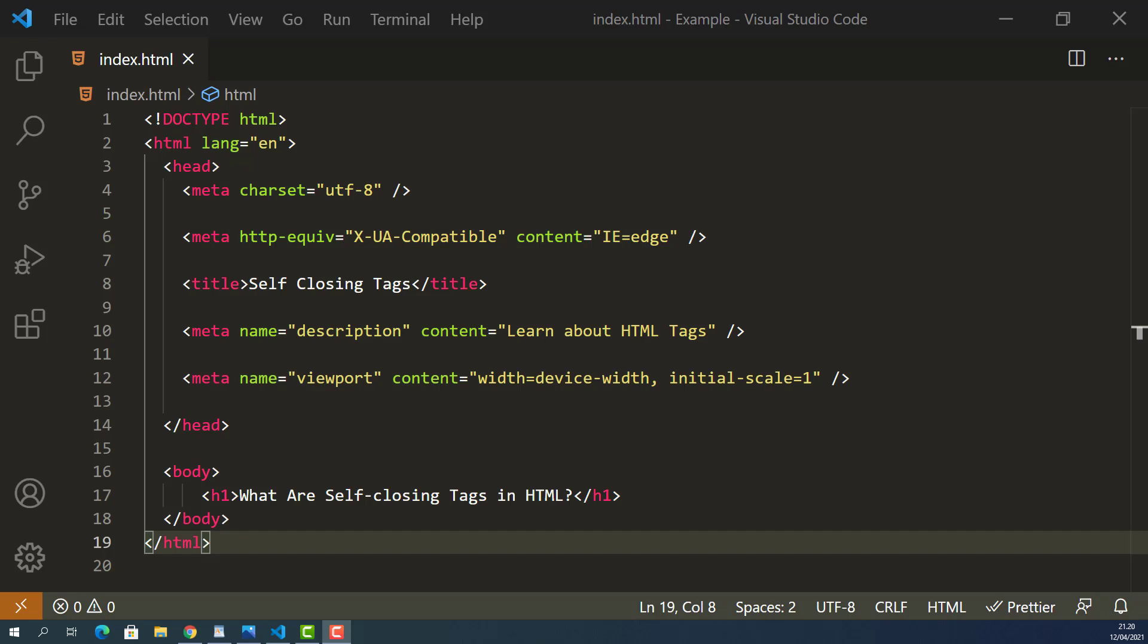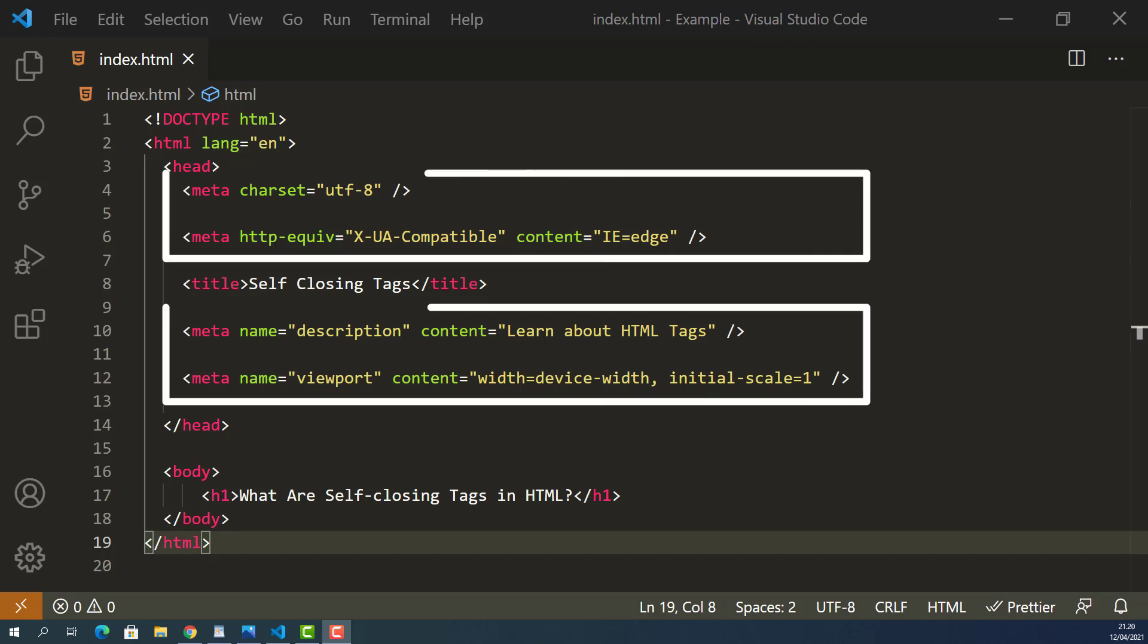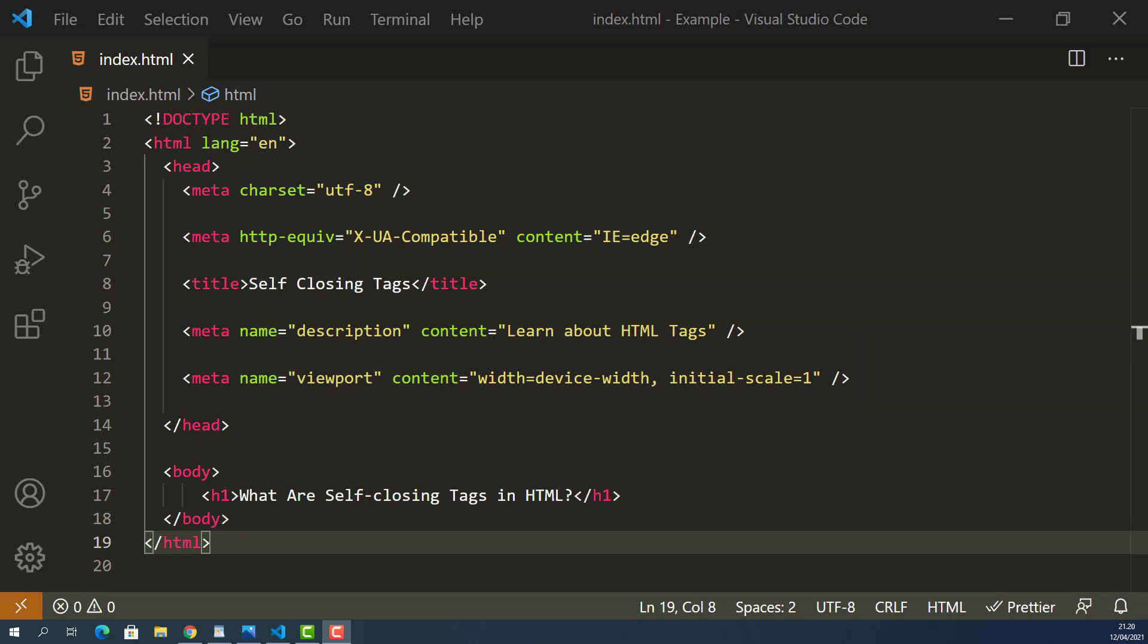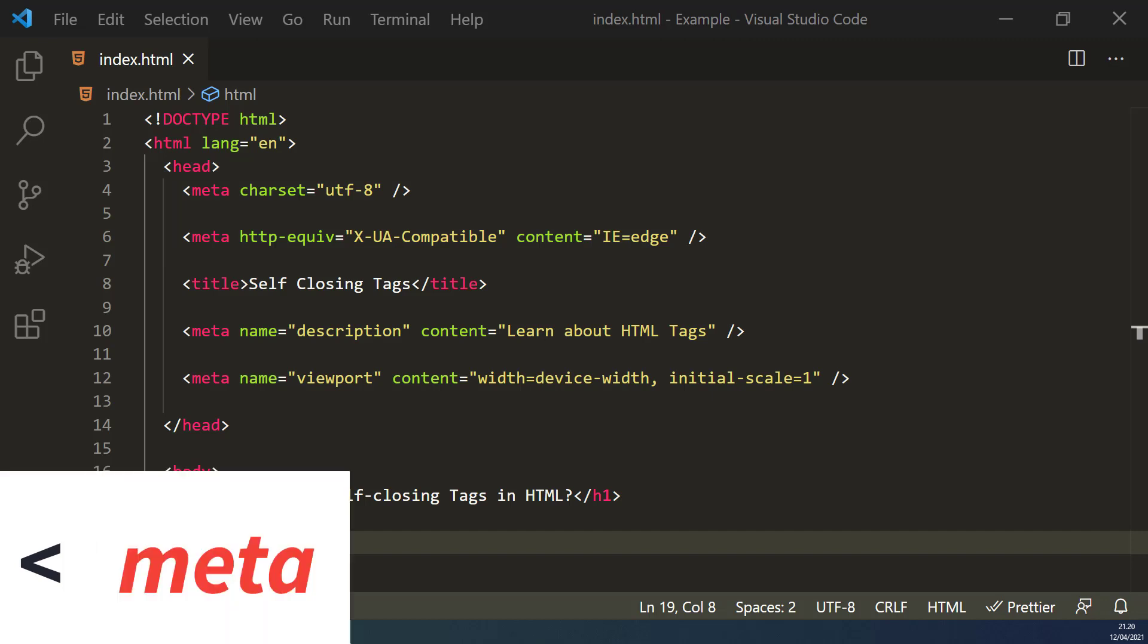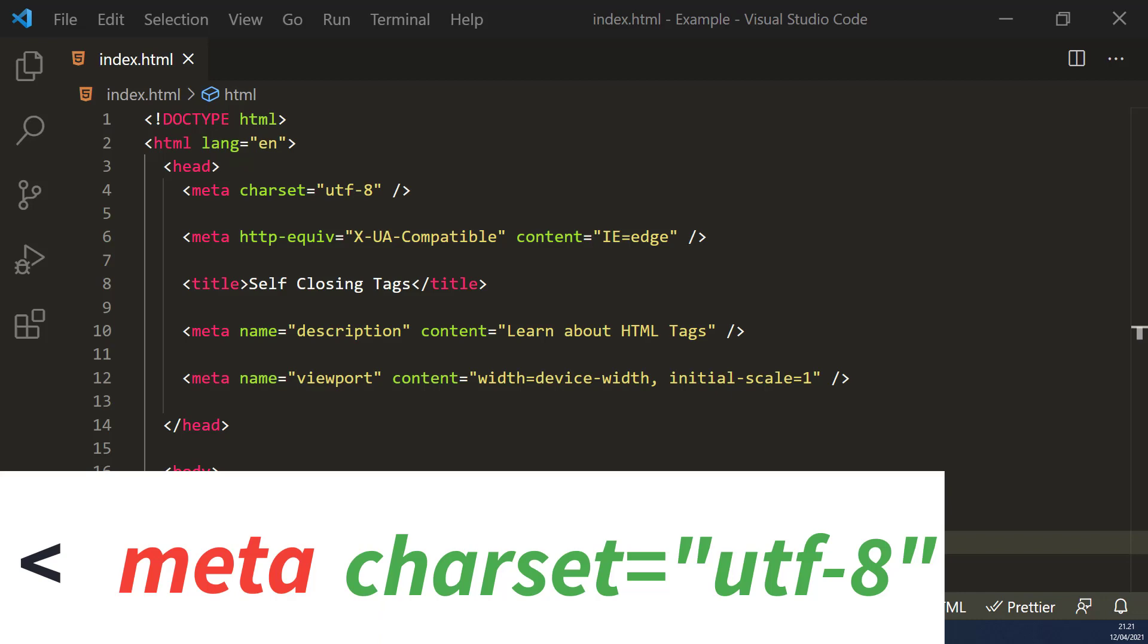For example, all of these meta elements are created with only one tag. They start with a left angle bracket, element name, in this case it's meta, some attributes,